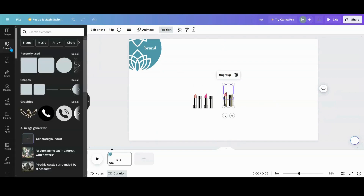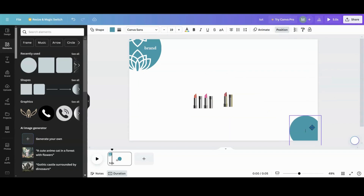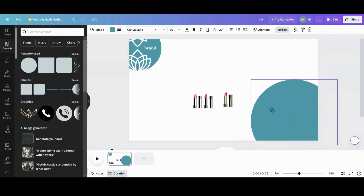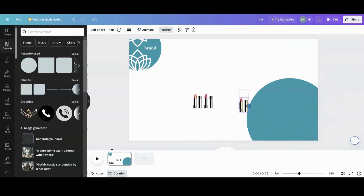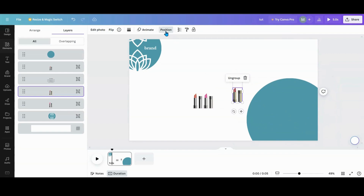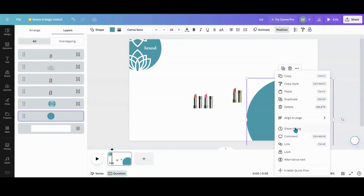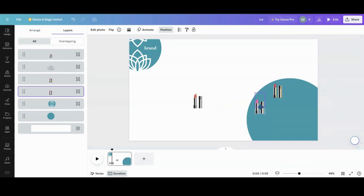I'm going to go back to elements, grab a circle in whatever color scheme you want, and make the circle as big as you want. Then all you're going to do is place these. Go into position and put your circle all the way to the back, or you can click layers and do that also. Then you're just going to line your products up — however many you have, three, four, five — it doesn't matter.